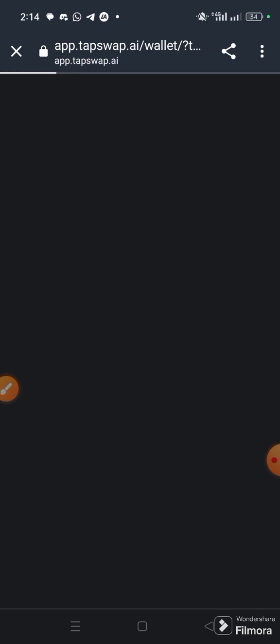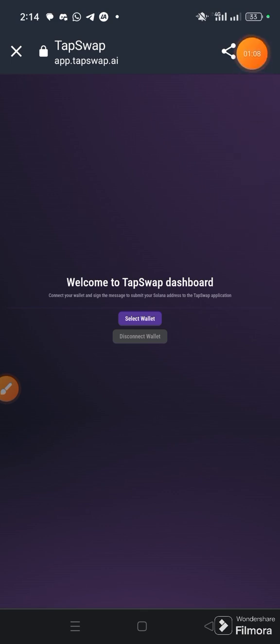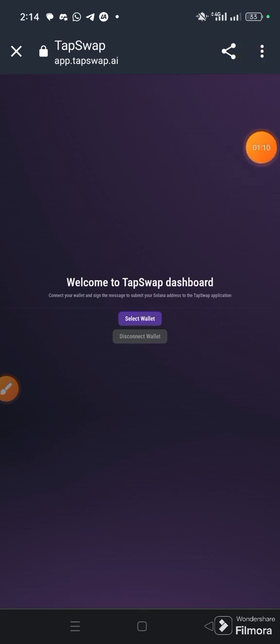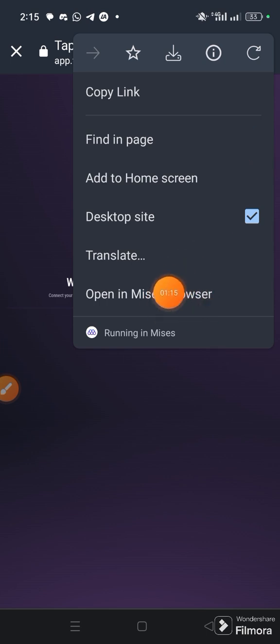Once you click Go, it will bring you to the browser. Specifically, I think you should use the Phantom wallet extension for Solana. Once it opens up this way, it may give you some difficulty.